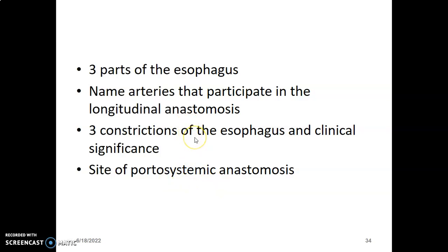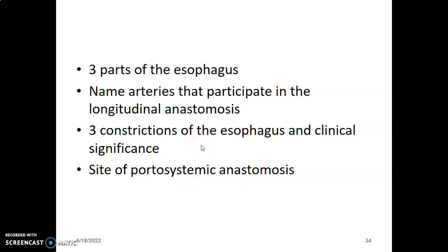The esophagus has three constrictions. These are mainly the portions where the esophagus has muscular sphincters, and also the portions where it is crossed by the arc of the aorta and the pulmonary vessels, as well as the bronchi. Those structures form the constrictions of the esophagus.